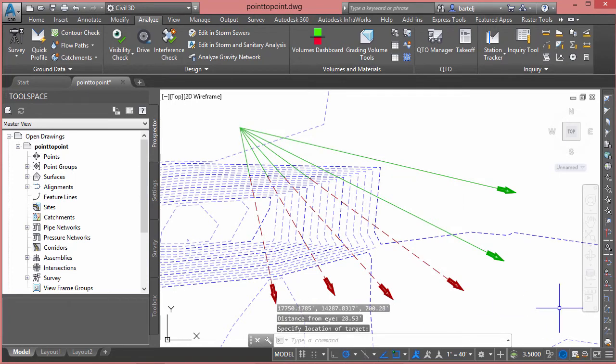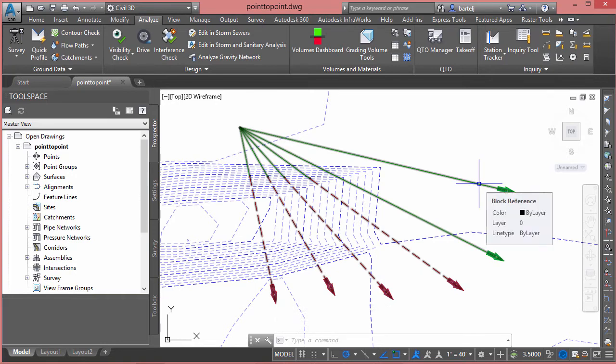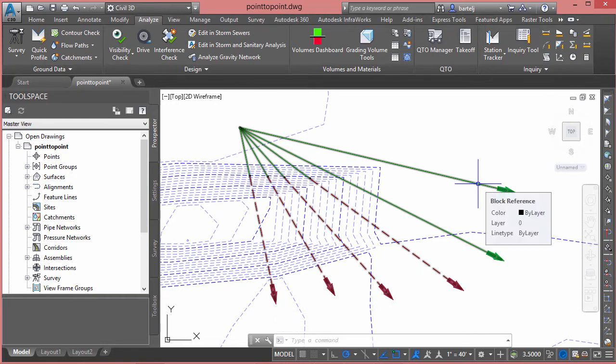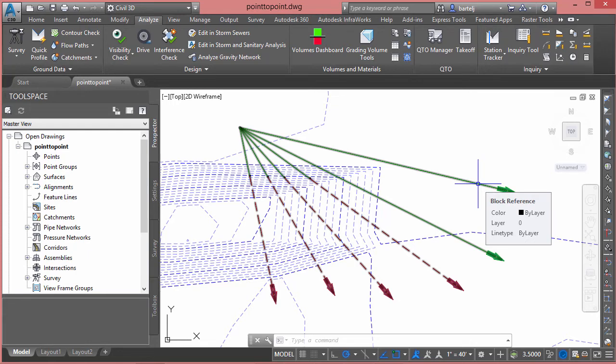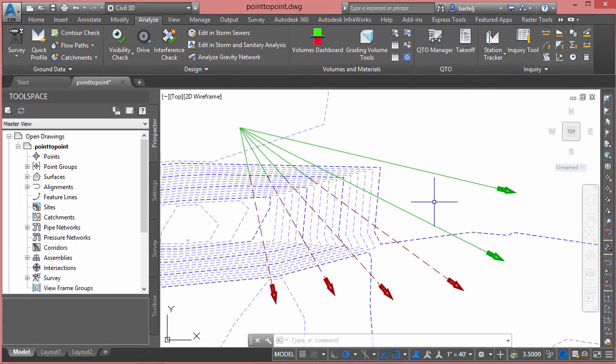All right. So, very quick, very easy. We can run multiple ones to determine different heights, different elevations. When we run this, the analysis has actually created what's called an unnamed block. So, if I want to put those on a layer or freeze it, do whatever I'd like to do to control visibility, we could easily do that from there.